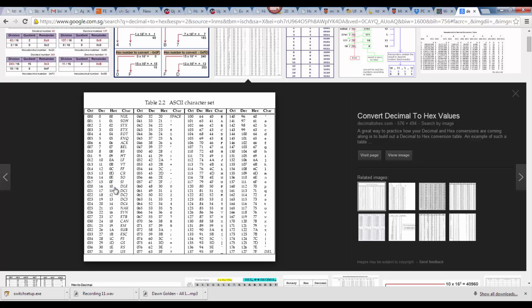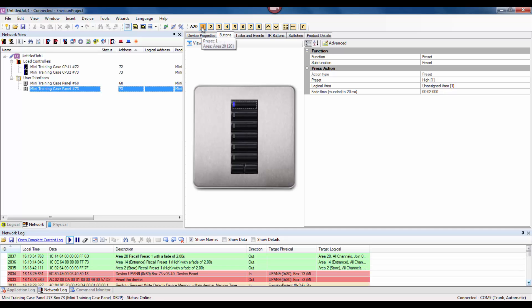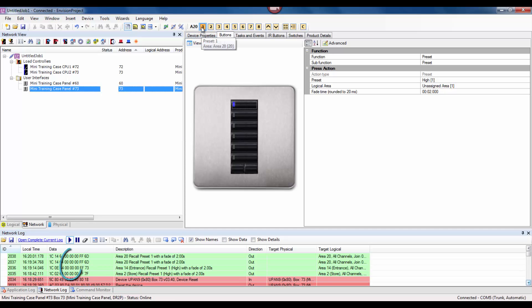The third byte along is the preset. If I send a preset 1 message or a preset 2 message, let's look at the difference. Preset 1 and preset 2 is either 00 or 01.